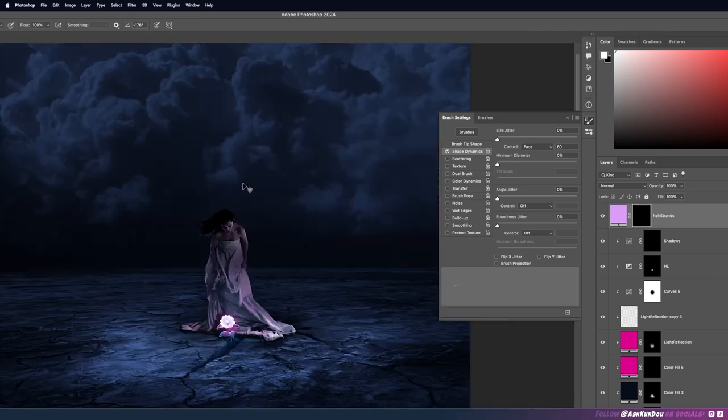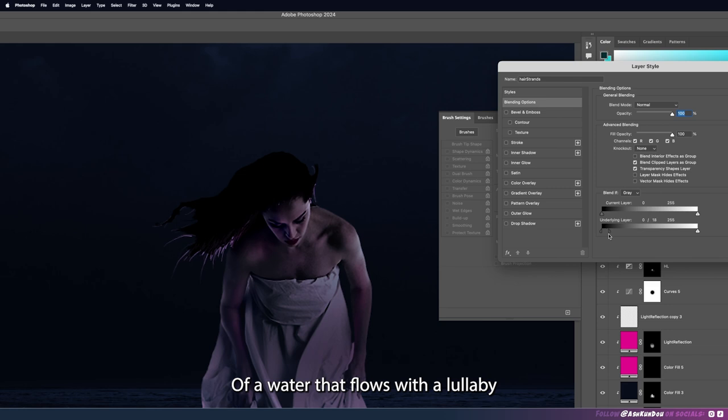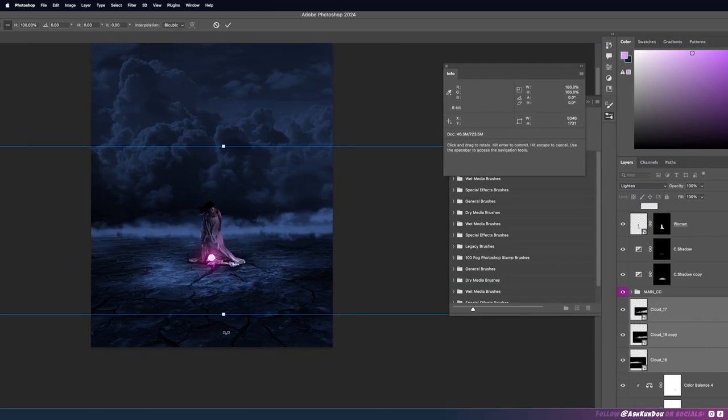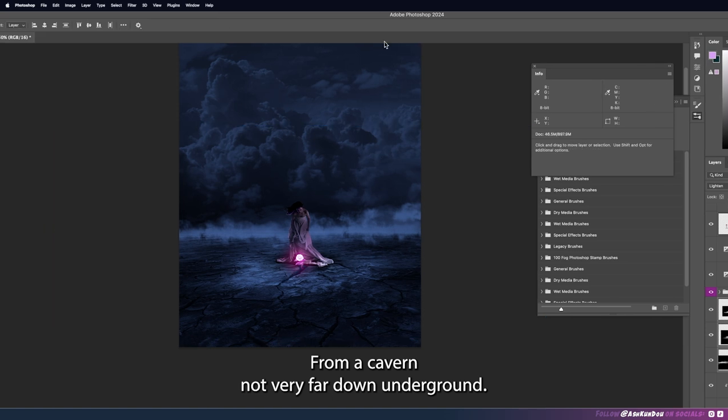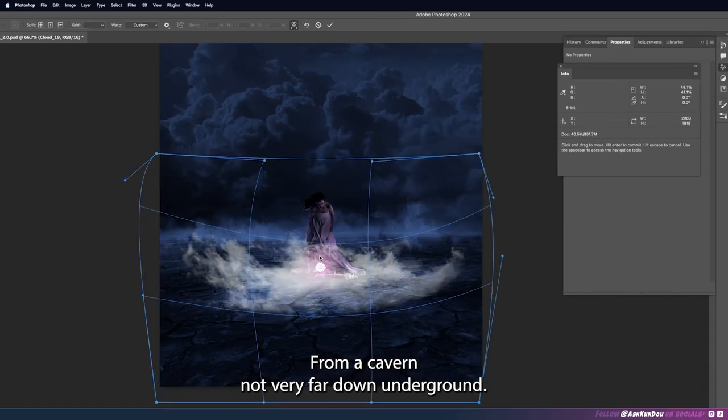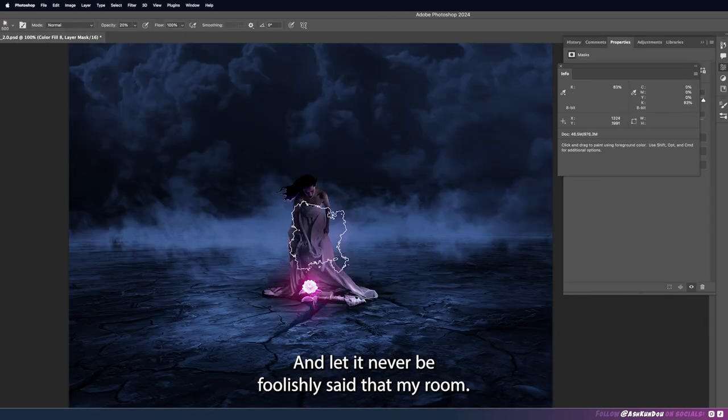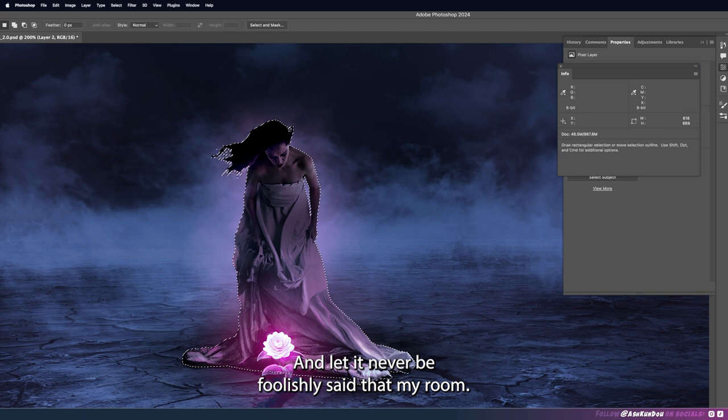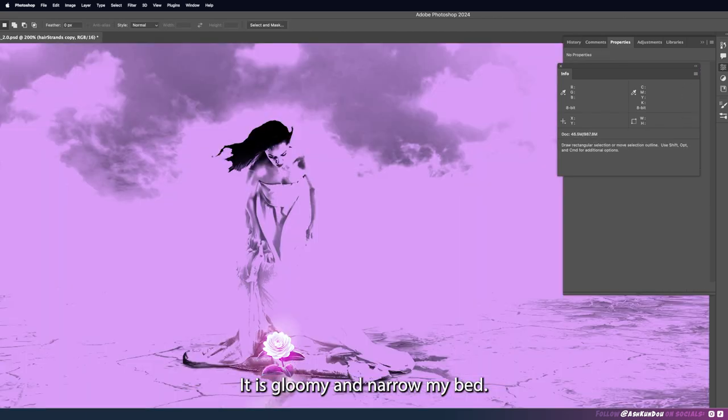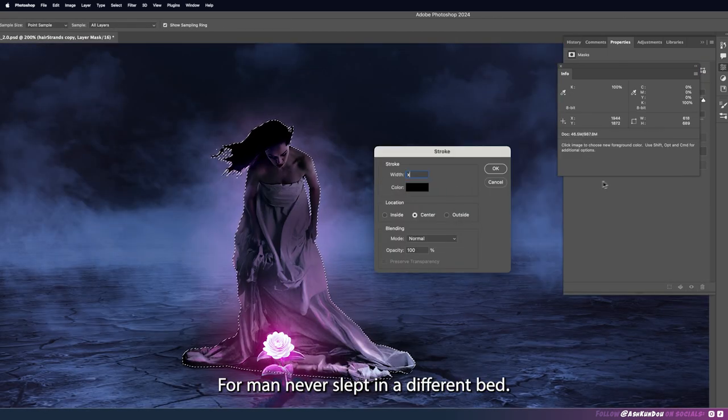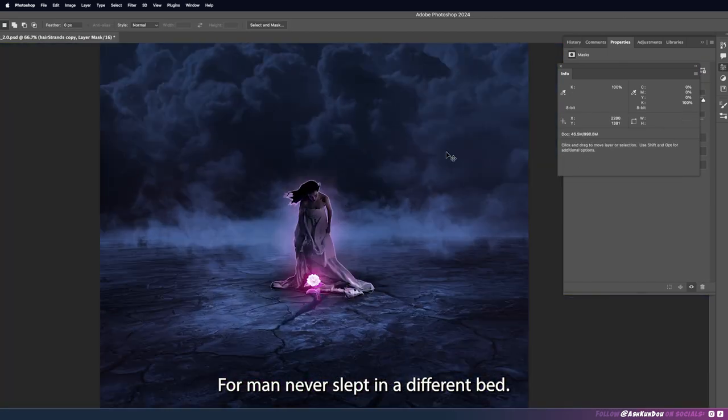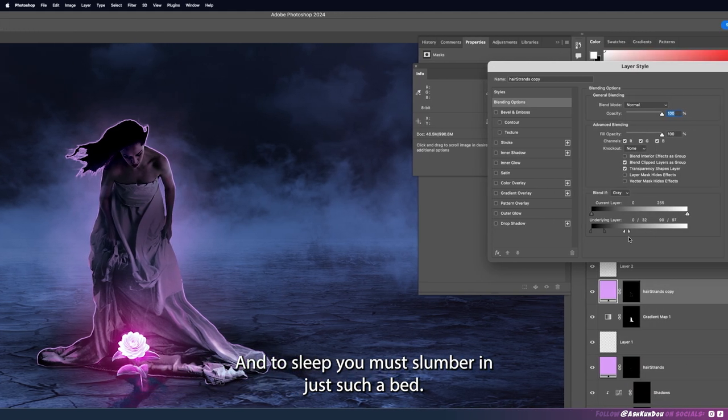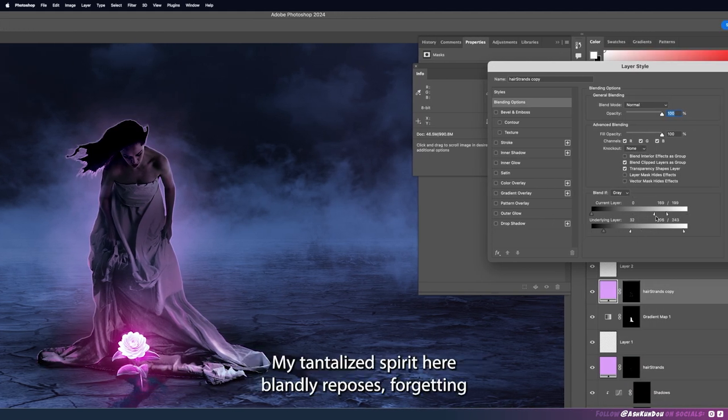Of a water that flows with a lullaby sound from a spring but a very few feet underground from a cavern not very far down underground. And ah let it never be foolishly said that my room it is gloomy and narrow my bed for man never slept in a different bed and to sleep you must slumber in just such a bed.